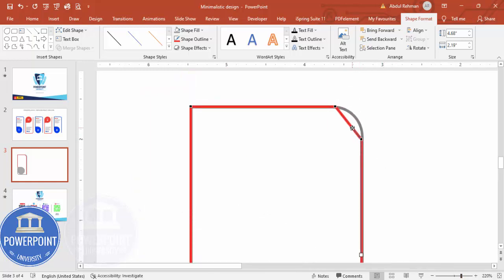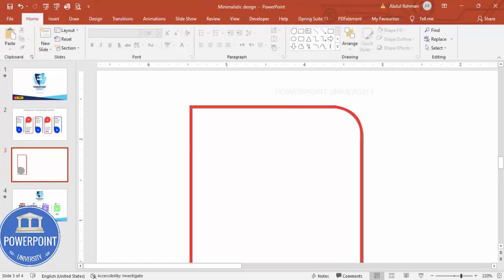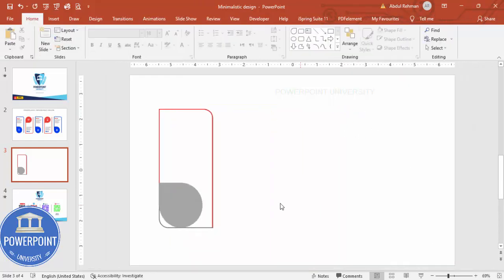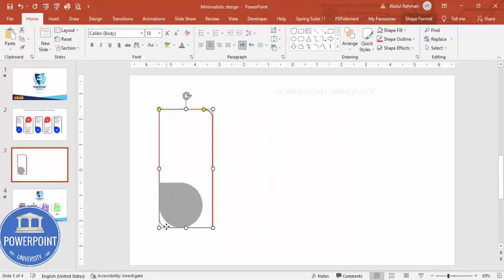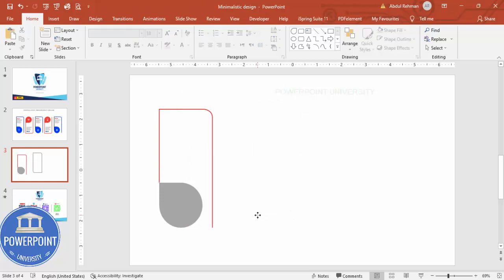I'm going to drag it like this, and here also I'm going to drag it like this. If you want to change it, you can. So I end up getting a shape like this. Now I don't want this shape — I'm going to simply delete it.